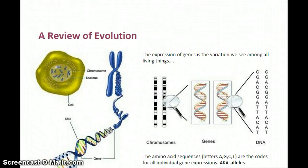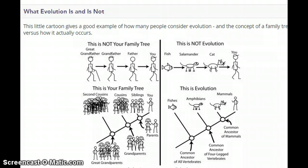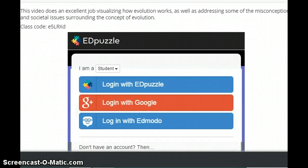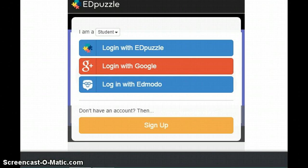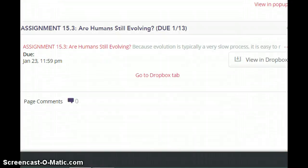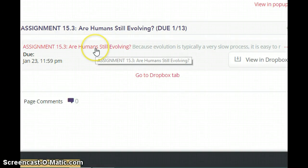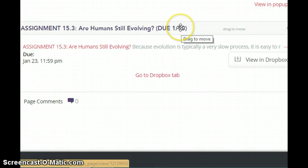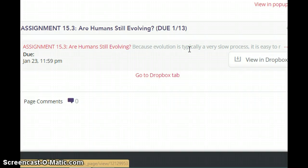Let me know if you have questions. We've got your activity — 'Understanding Evolution.' You've got an ed puzzle video to watch that will help summarize the concepts we've gone over, and then another clip by Carl Sagan on the process of evolution. The assignment — 'Are Humans Still Evolving?' — is due on the 23rd. So have fun, and let me know if you have any questions.